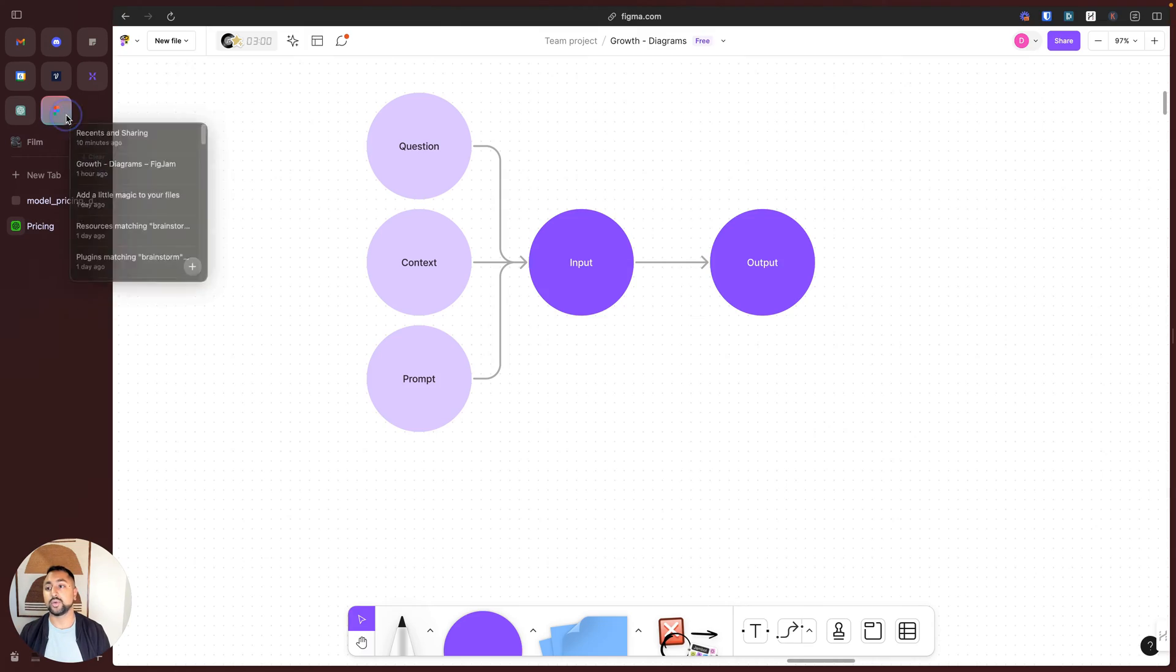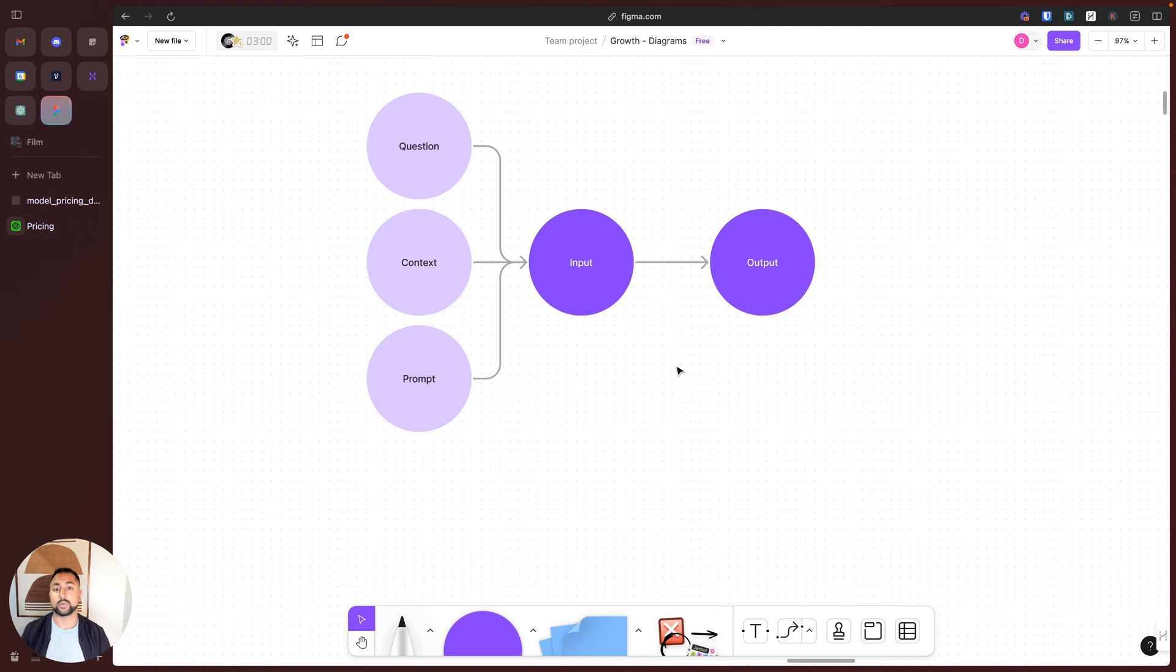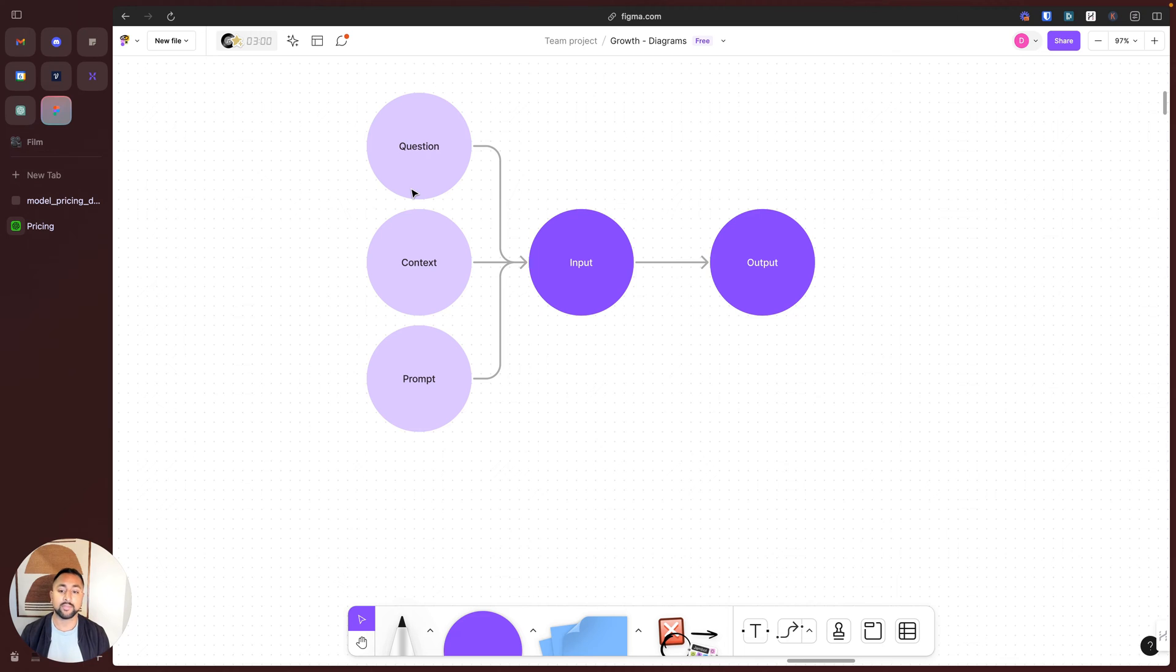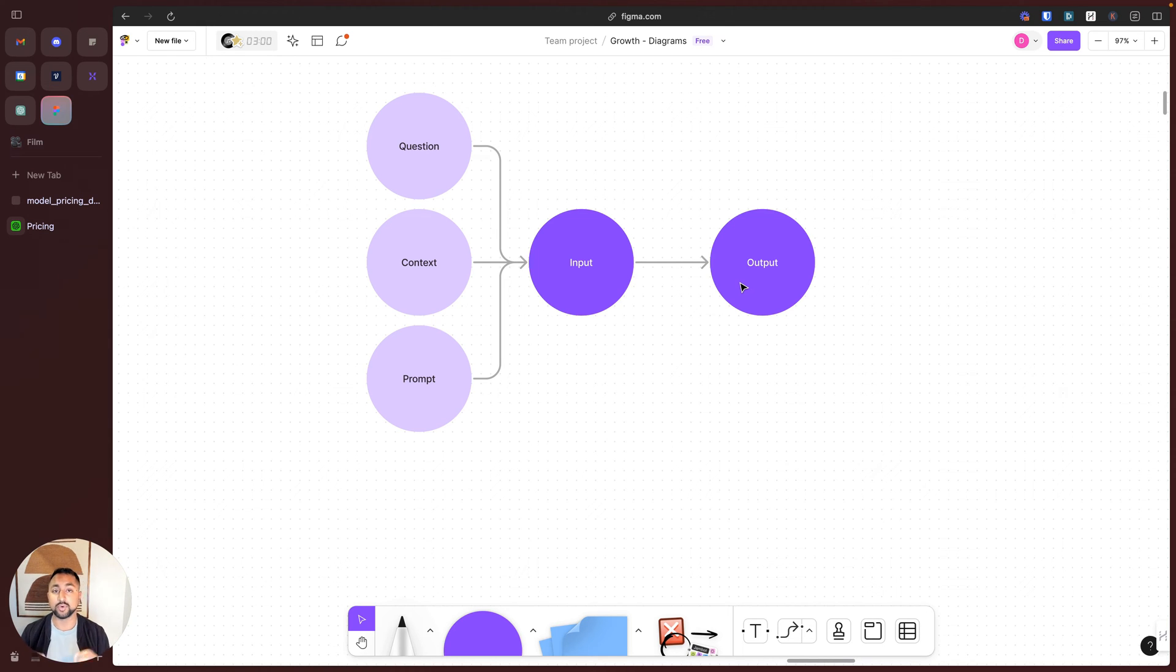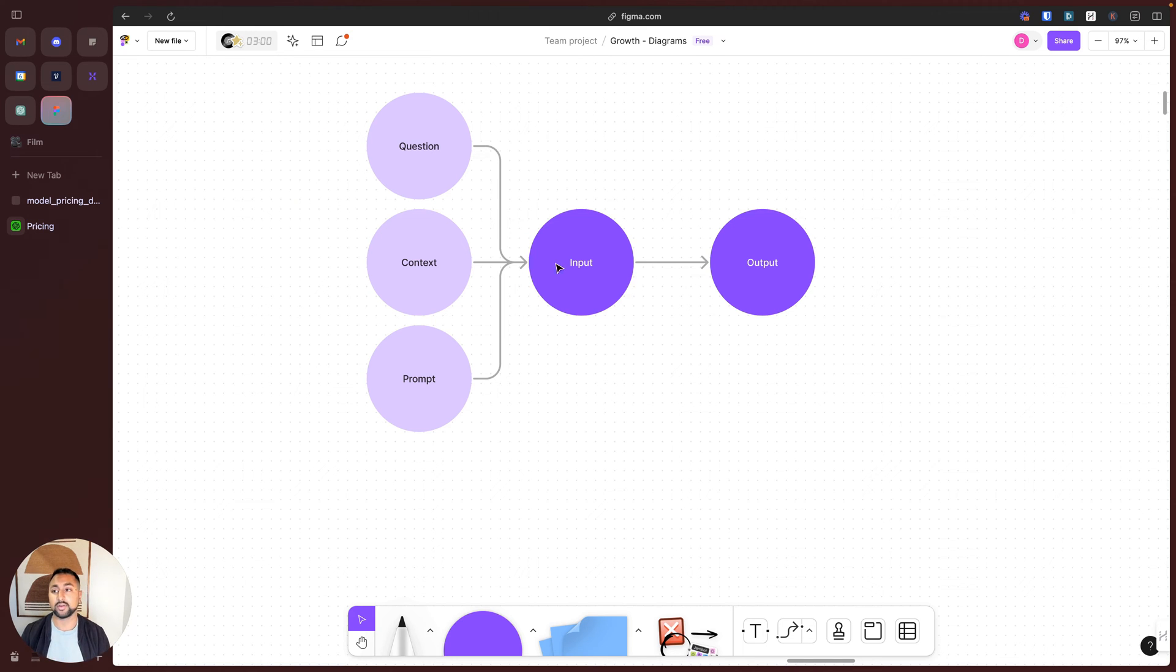So if I hop over here to a quick document to help break this down, this is what it looks like when you're actually sending something to an AI model. Your input is a combination of your question, the context, and your prompt, and any other information you're sending in. And your output is a response that the AI model gives you. We're going to look at these two different examples inside of VoiceFlow to give you a real sense of how tokens are being calculated.